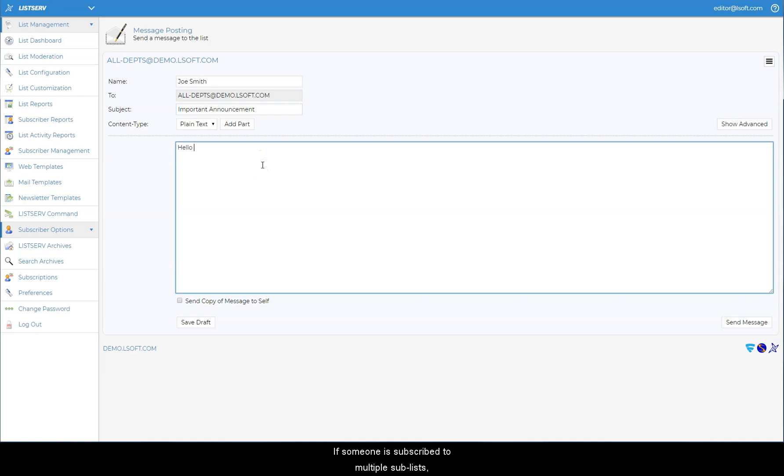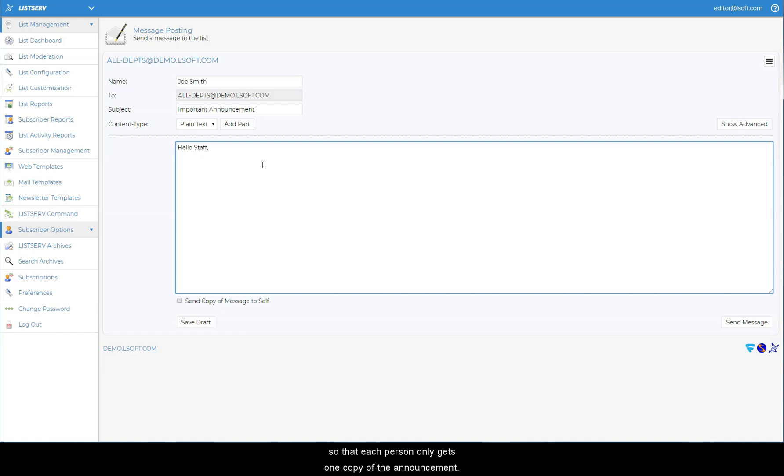If someone is subscribed to multiple sublists, duplicates are automatically suppressed, so that each person only gets one copy of the announcement.